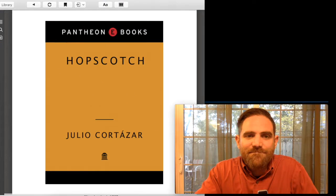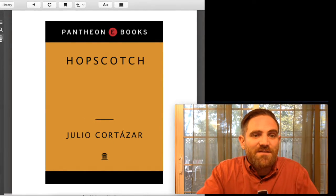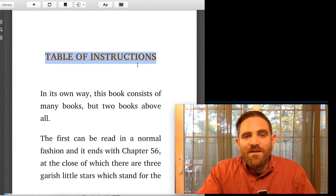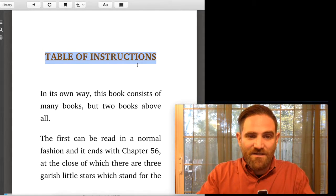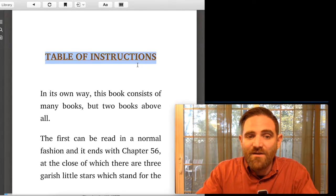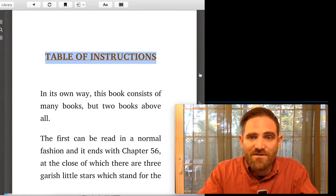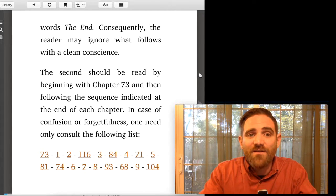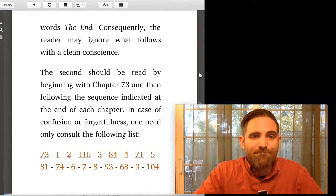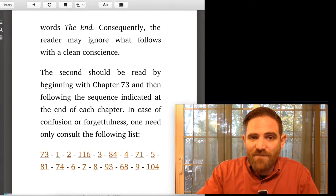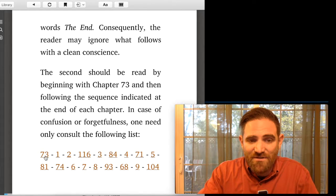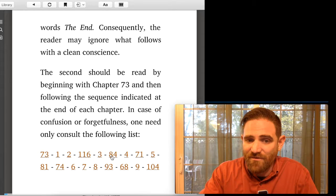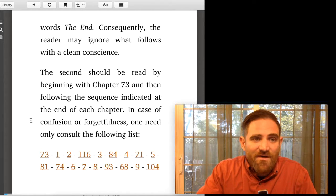The first, yeah, I guess the next piece to look at here is Hopscotch by Julio Cortezar, which comes with this nice table of instructions for how to read it. This is a novel and, well, here, I'll just read this to you. You can read it in two ways. In its own way, this book consists of many books, but two books above all. The first can be read in a normal fashion, and it ends with chapter 56, at the close of which there are three garish little stars, which stand for the words of the end. Consequently, the reader may ignore what follows with a clean conscience. In other words, you could just read the book straightforward from chapter one to chapter 56, or whatever he said. Then he says the second novel should be read by beginning with chapter 73, and then followed in this sequence indicated at the end of each chapter. So instead of starting with one, you can start with 73, then read chapters one and two, then 116, then three, then 84, then four, then 71, then five.